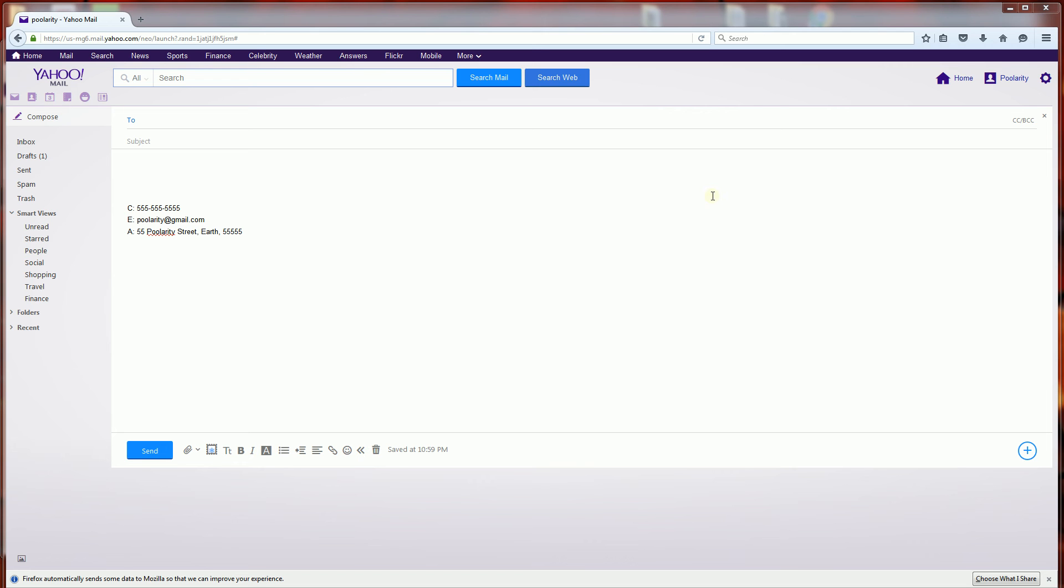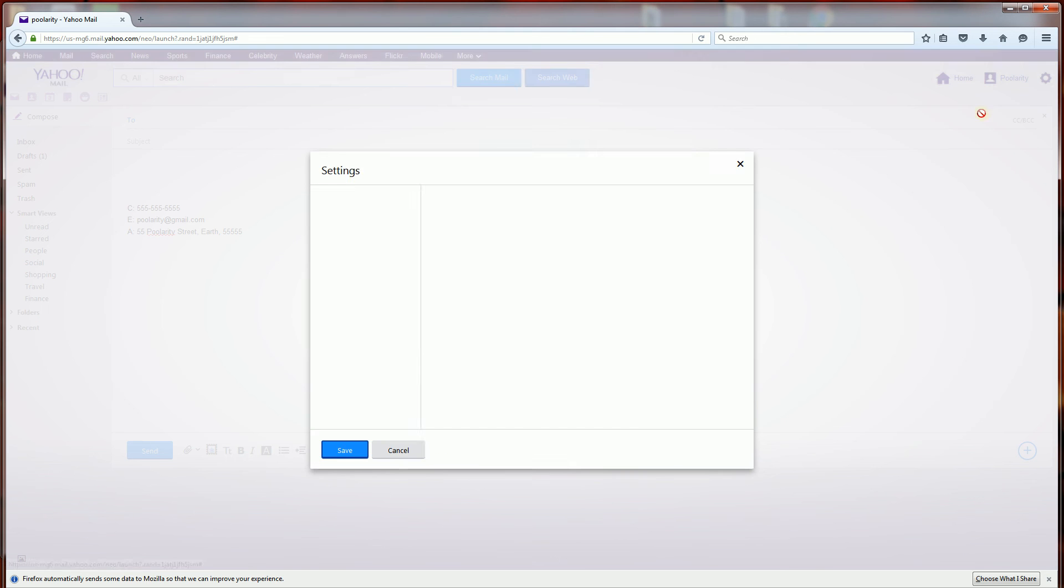Hi, so this is Yahoo Mail and I'm going to show you how to add a signature in your Yahoo Mail. You're going to go to this gear here, hover over it and click settings.